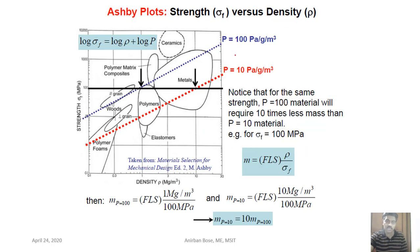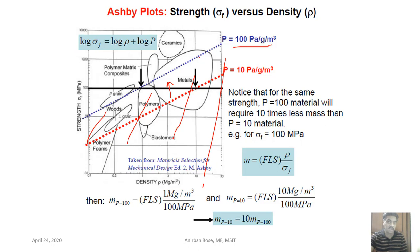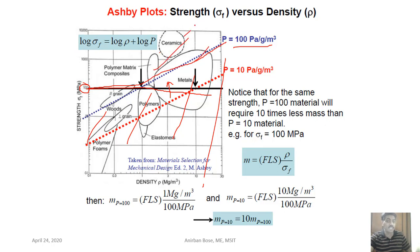After drawing the P = 100 curve on the chart, materials below this line are eliminated. Adding a minimum strength constraint further limits the eligible region. Then cost or other factors may eliminate more materials. This systematic approach — plotting the performance index line, shifting it, and applying additional constraints — allows us to identify a shortlist of competitive candidate materials.